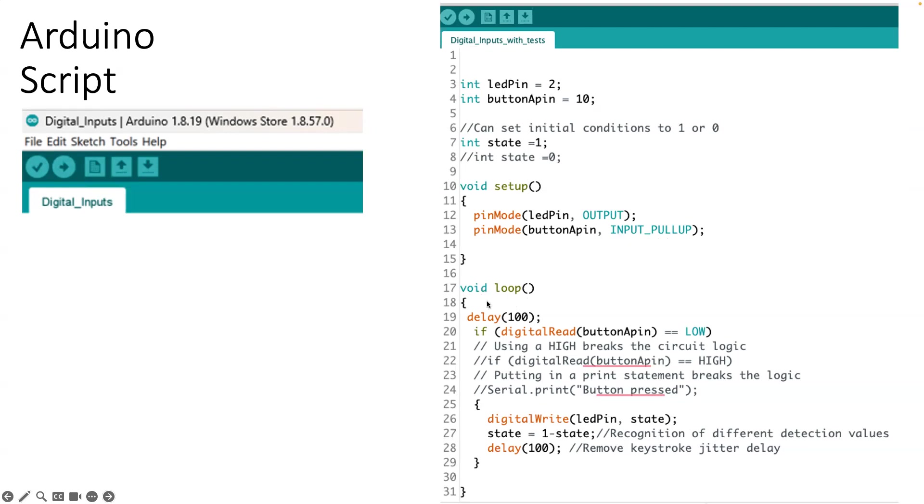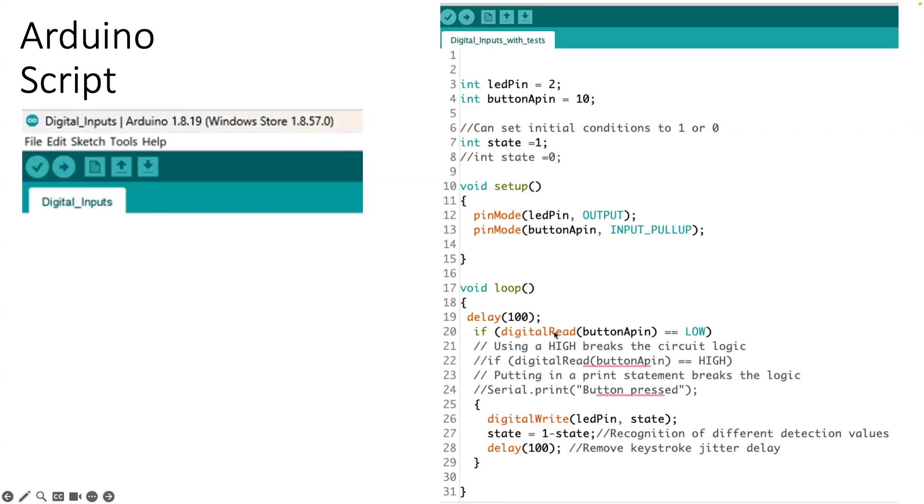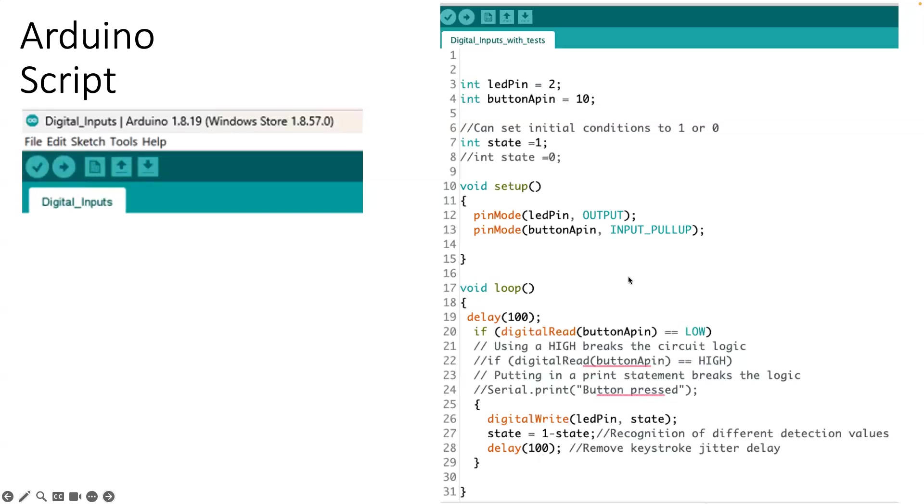Then we get into the actual loop. We have a little bit of a delay that we have to help us if when you push a button, sometimes it can ring a little bit. And so we delay just a little bit after we push that button before we do that read. And so we do a digital read on the push button. And if it comes out that it's low, then we're going to actually write the state. And then after we've written the state, we invert the state. So if it was 1, it's 0. If it's 0, it's 1 is what is going to happen as a result of that.